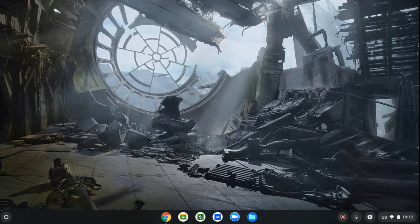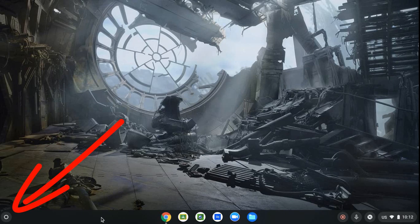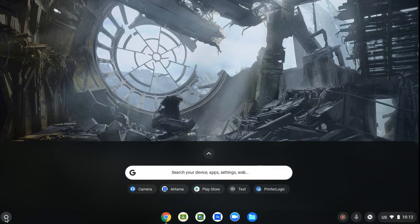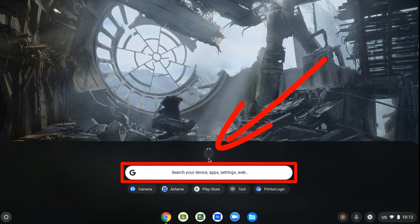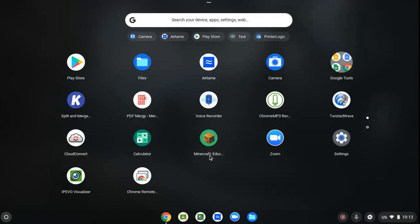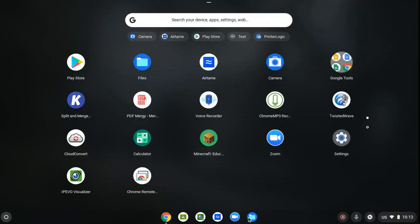So first thing, on your taskbar at the bottom, go all the way to the left to the circle so you can bring up all of your apps. You can either type camera in your search or just pop it up and it should show up right here in this first screen.